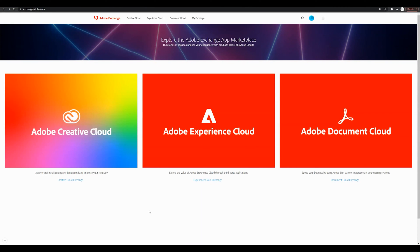Step number one is to go to exchange.adobe.com. That's going to be the Adobe Exchange where you guys will be able to download and install plugins.